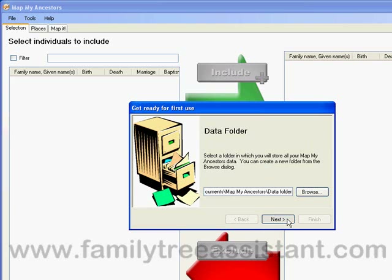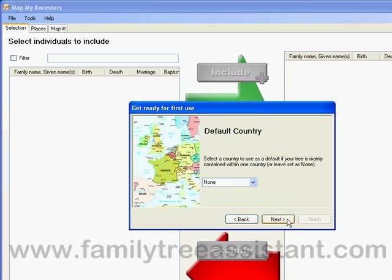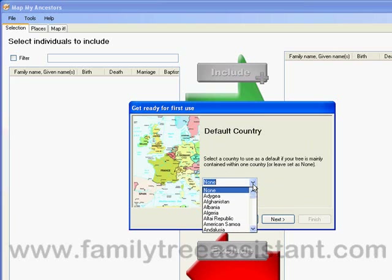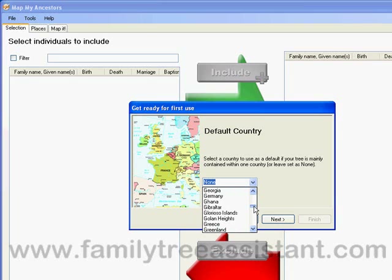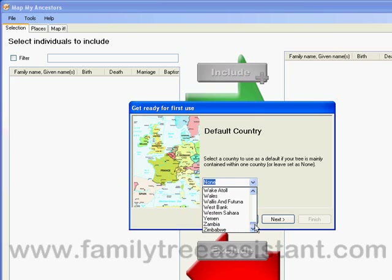Next, we need to set up a default country. If your tree is mainly restricted to one country, then you can select that country here. This will be used if you have places in your tree which don't explicitly specify a country. However, since my tree contains people in multiple countries, I'm going to select None.